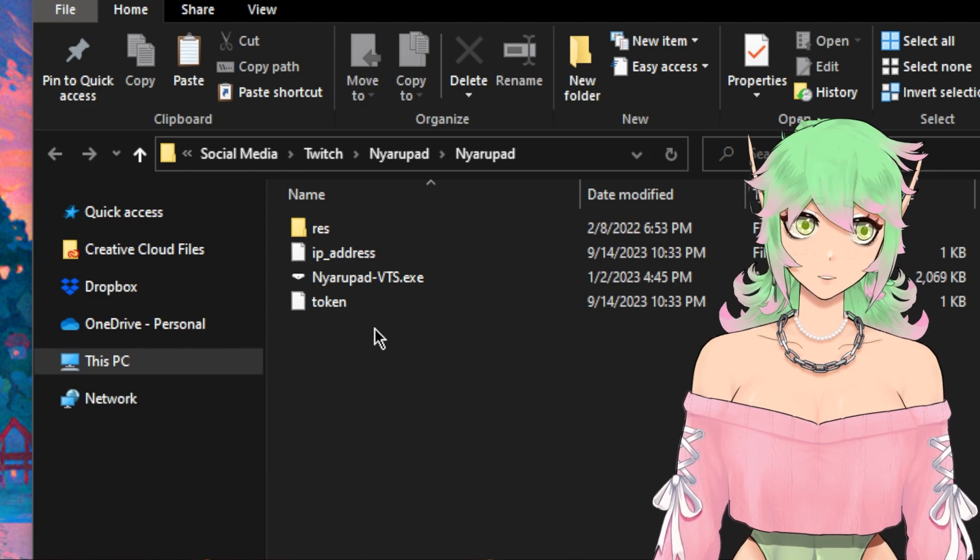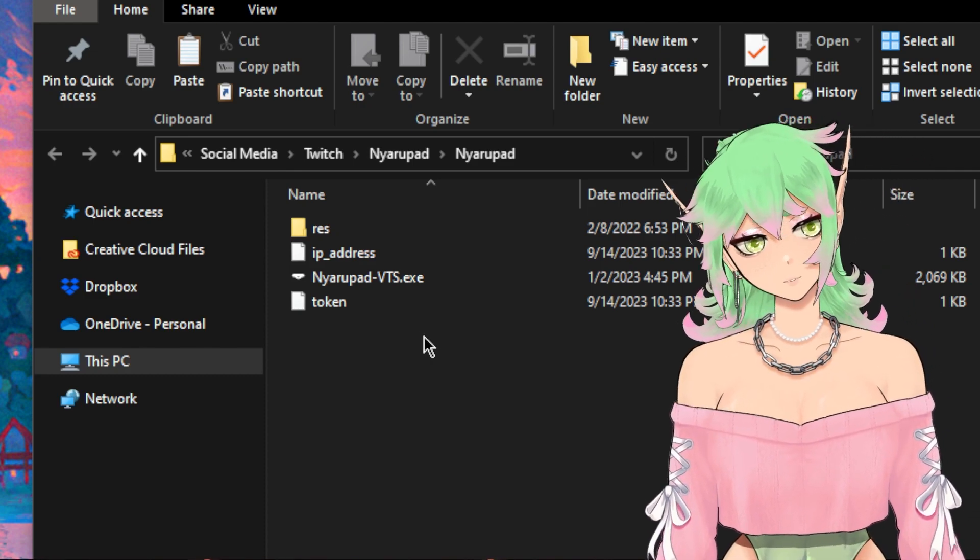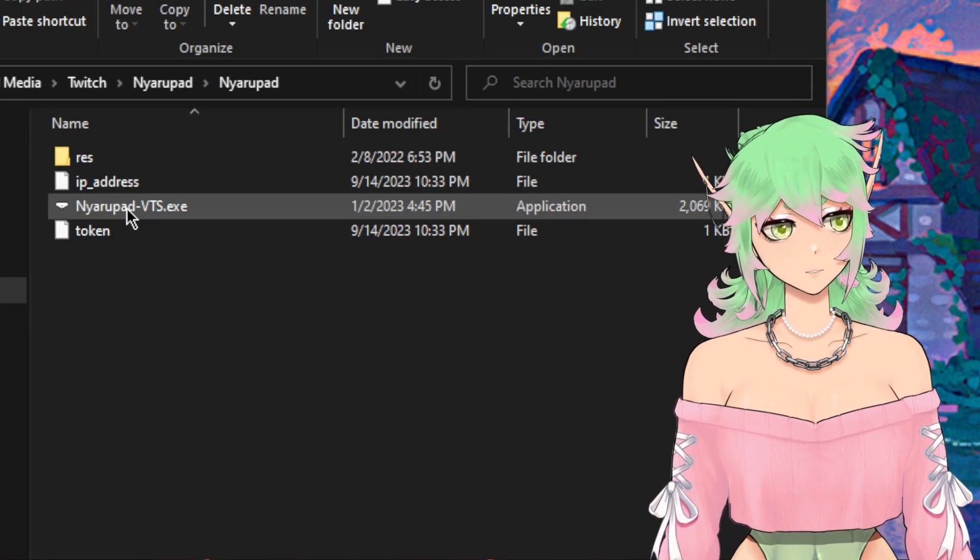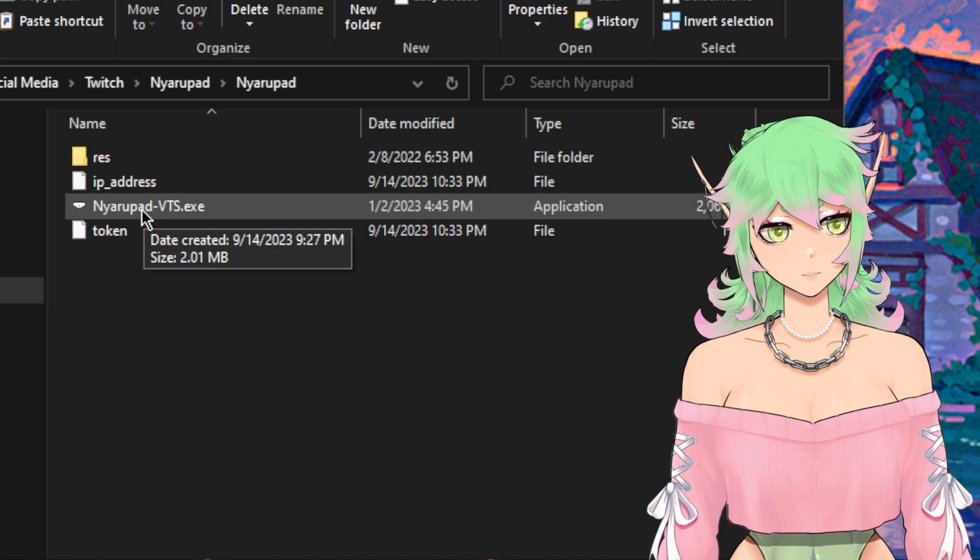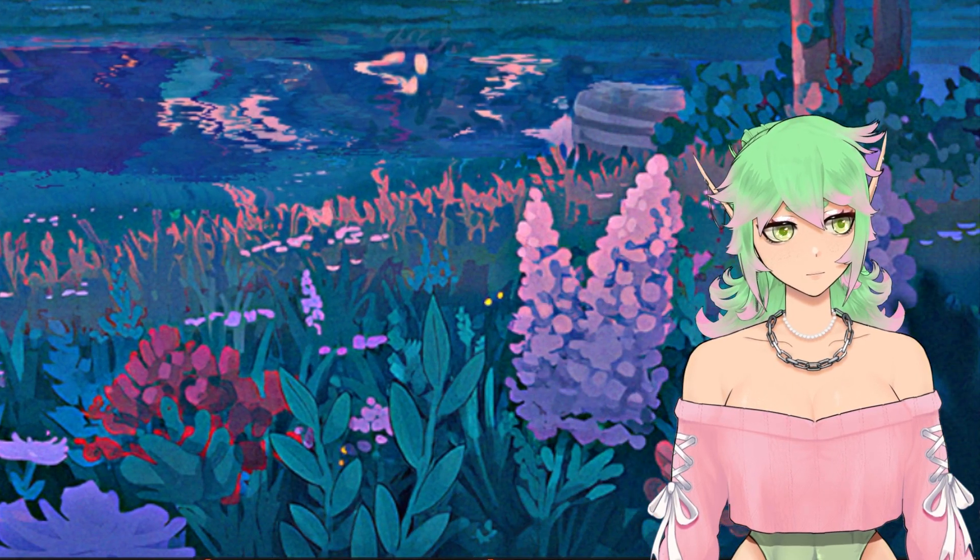Once you download and extract Nyarapad VTS it will look something like this and if you want to run it you just go ahead and double click the executable file.